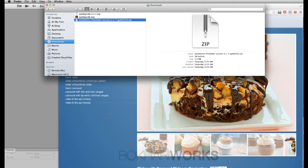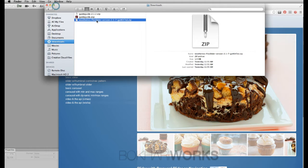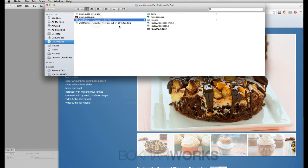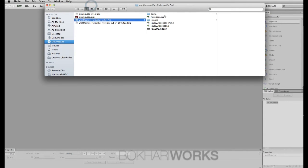This is the downloaded version of FlexSlider. I'm going to unzip it. Within the unzipped folder I have two folders called 'demo' and 'images', along with other CSS and JS files for FlexSlider. I'll minimize this window. So the first thing you do is download the FlexSlider file.